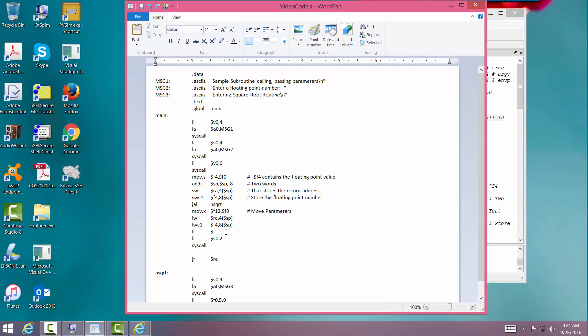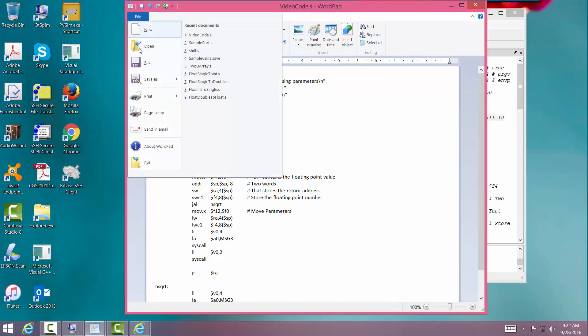Now I'm doing things a little out of order here. But that's okay. It'll still work out. I want to print out the message too. So load immediate. V0. 4. Load address. A0 with message 3. Syscall.